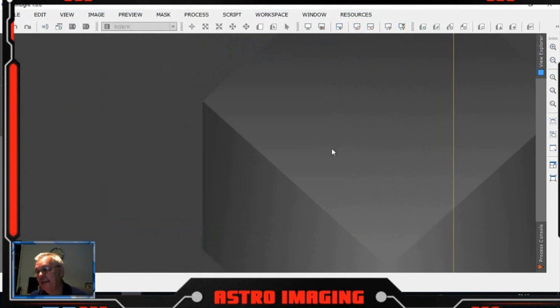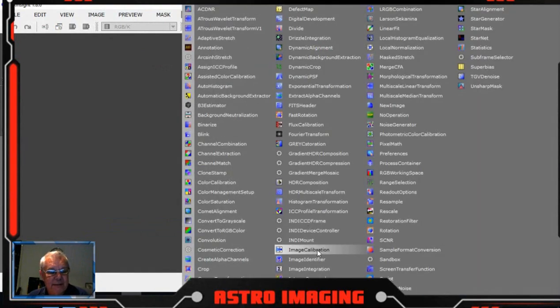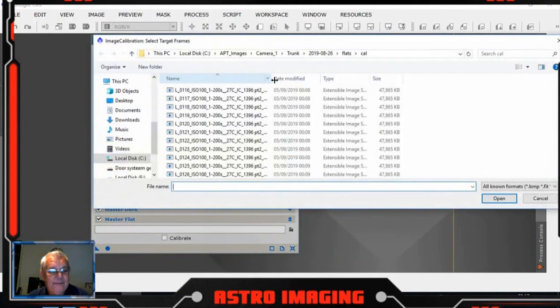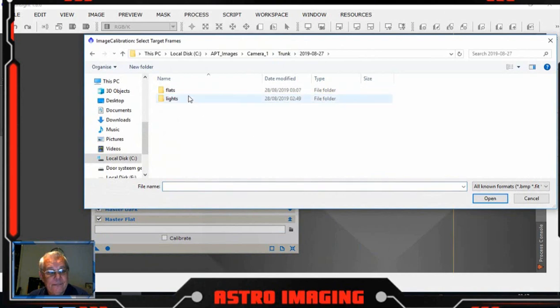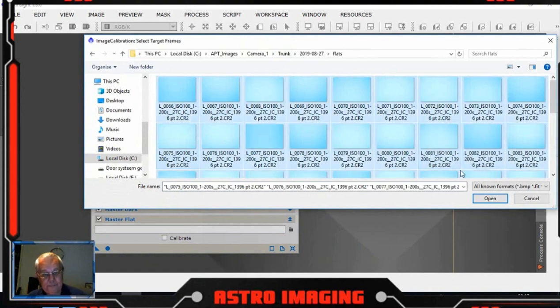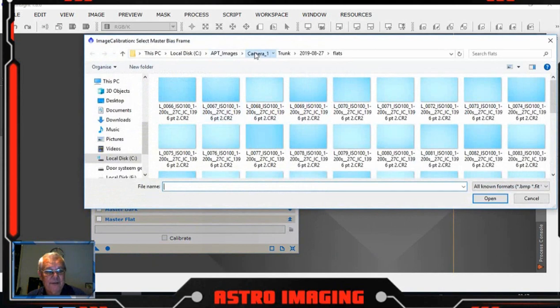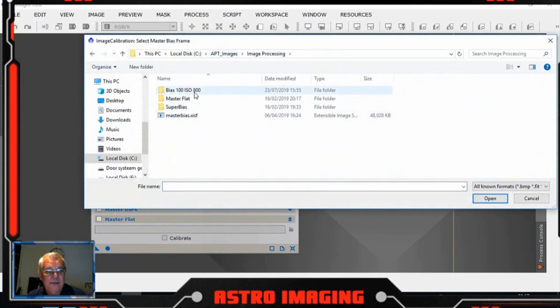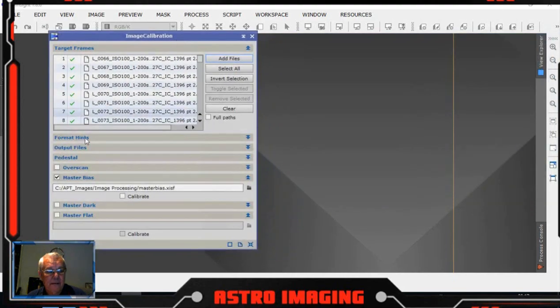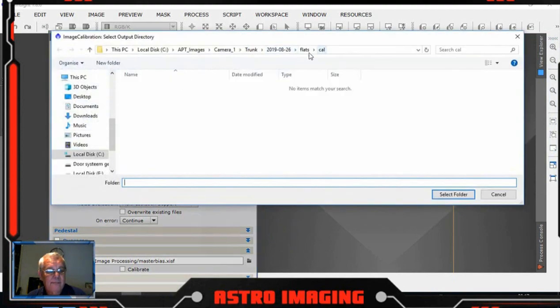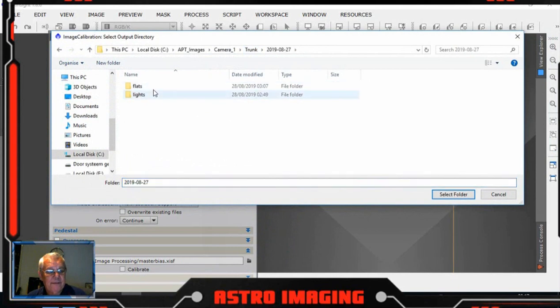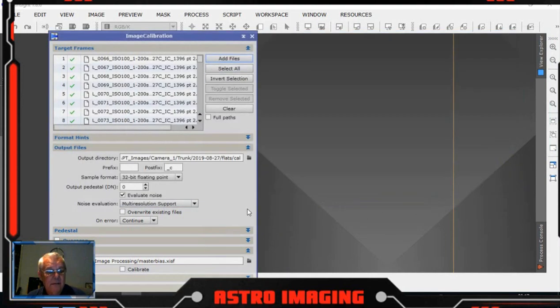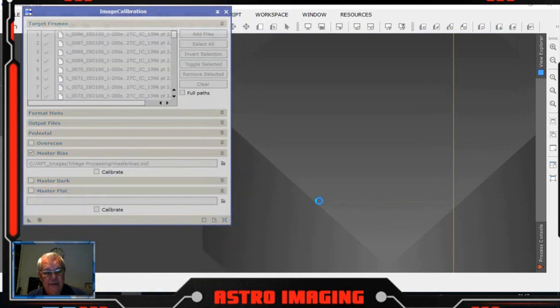Now I have to repeat the process for the second day, which is done by processes, image calibration. Clear that lot out of there, add the files from the 27th. That's the flat files, that's what they look like straight off the camera. We untick master dark, untick master flat, and in master bias I go and find my master bias file which is there. Output will be 27th flats and cal. And we just hit that button there to process them.